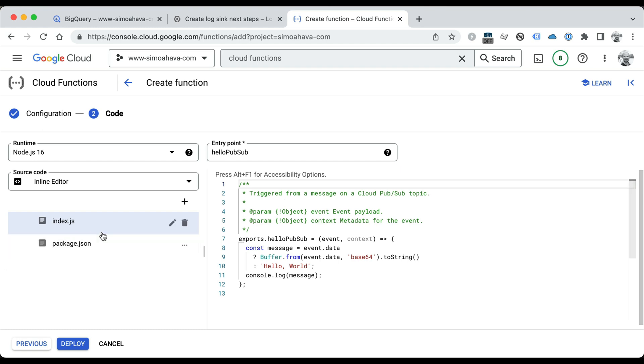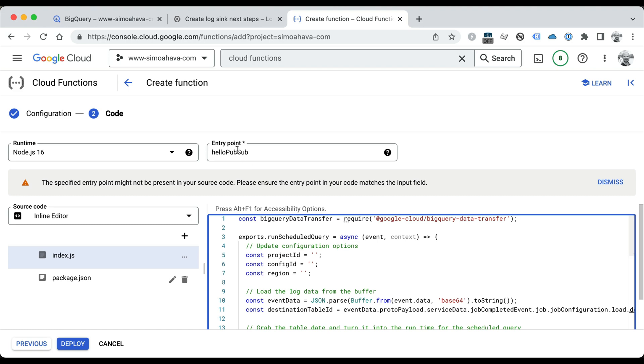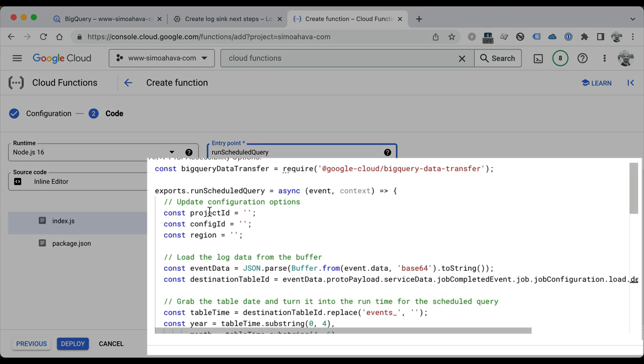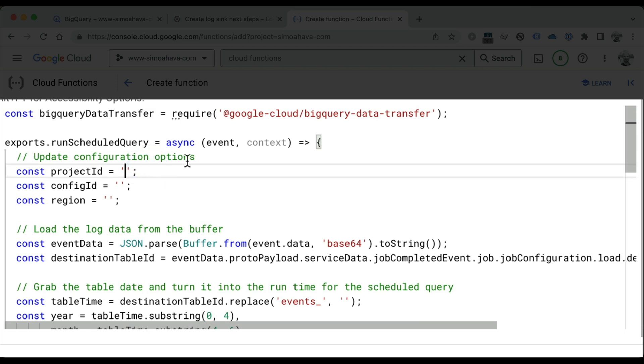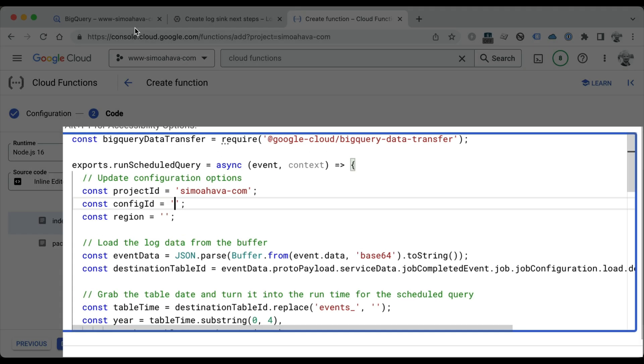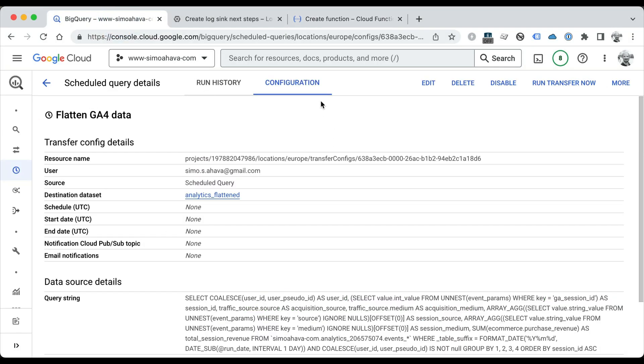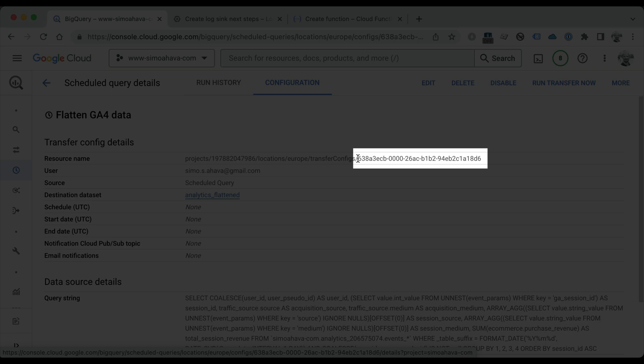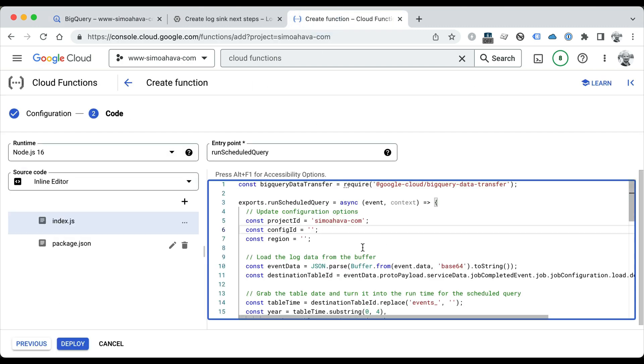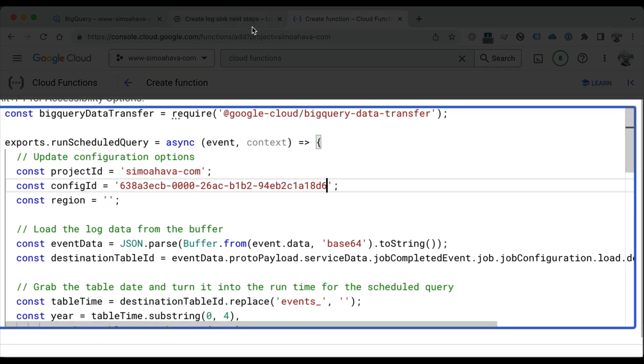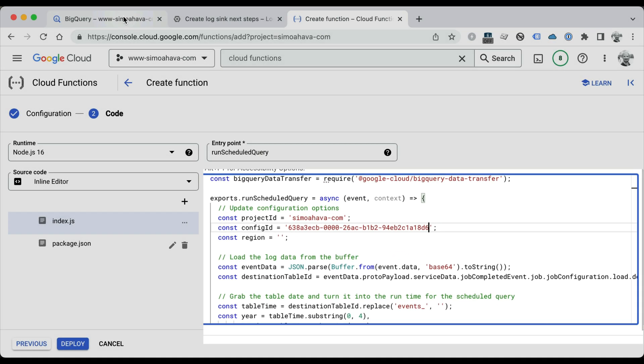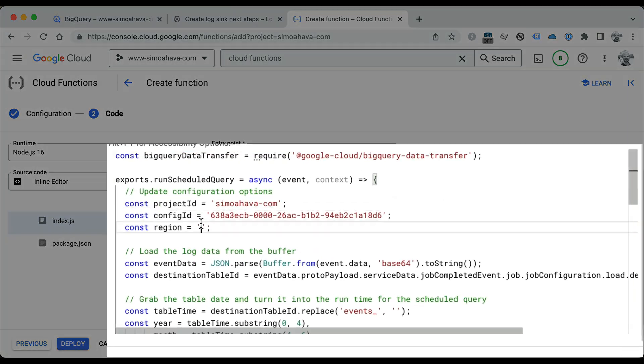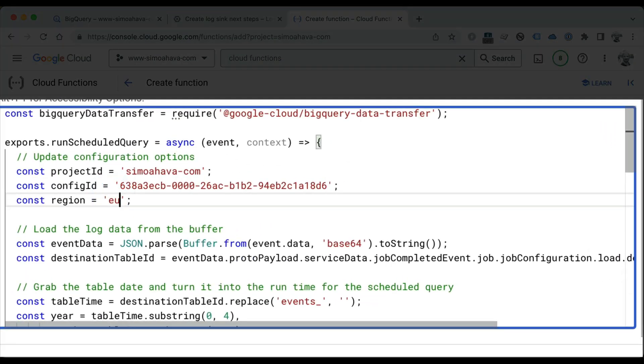In the index.js file, copy-paste the code from the blog notes, and then update the entry point to run_scheduled_query. Let's take a quick look at this code. First, we're going to have to update the project ID to match the project ID where your scheduled query is. For config ID, you need to go back to your scheduled query in the configuration tab, copy the GUID at the end of the resource name—this is the identifier for this particular scheduled query. For region, check which region your scheduled query is running in. Europe is mine, so the region for that is EU. If you're running in the United States, the region would be US, and so on.